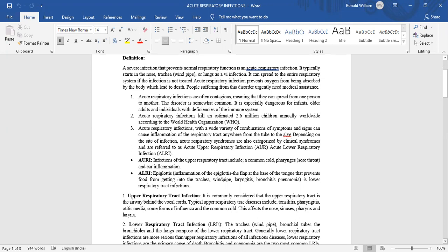Acute respiratory infections kill an estimated 2.6 million children annually worldwide according to the World Health Organization. Acute respiratory infection with a wide variety of combinations of symptoms and signs can cause inflammation of the respiratory tract anywhere from the tube to the alveoli depending on the site of infection.